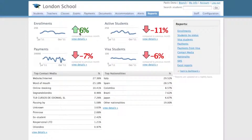These trend arrows show you how the school is doing compared to the previous month. In this case enrollments are up 6% since last month, but payments went down by 7%. To see more details about a specific metric, click on the view details link here.